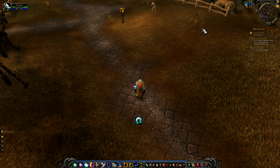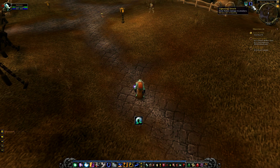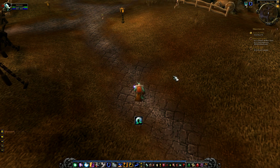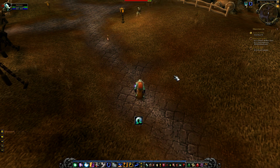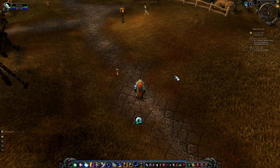So if I understand this correctly, he's asking for an icon that tracks his Earth Shock cooldown but also tracks Fulmination on Lightning Shield. When he has five or more stacks, it's going to be at full opacity; when he has four or less, it's going to be at 30%. It also tracks the Earth Shock cooldown, and I think I found a way to do it.